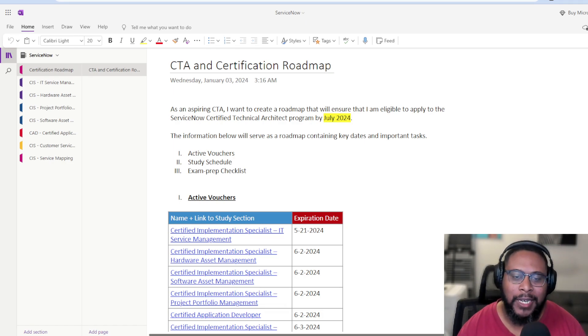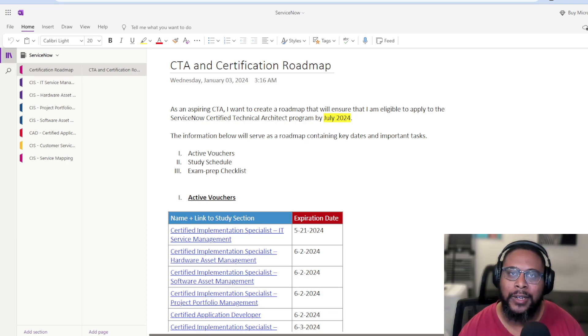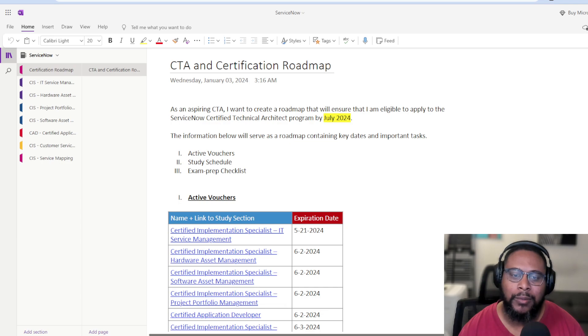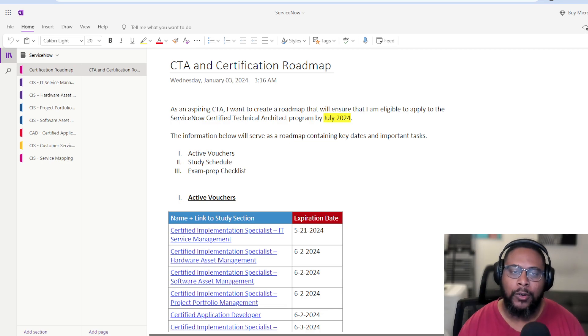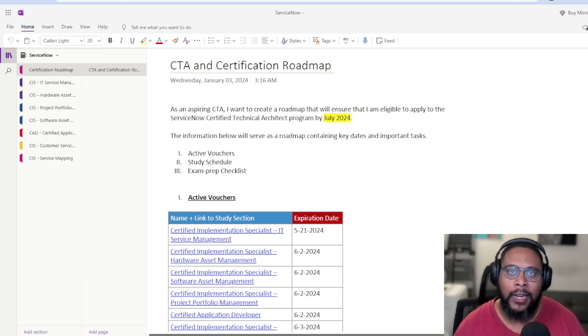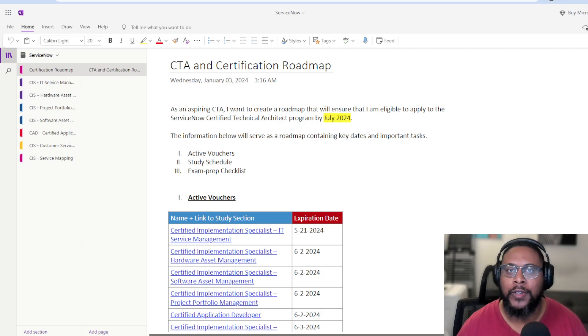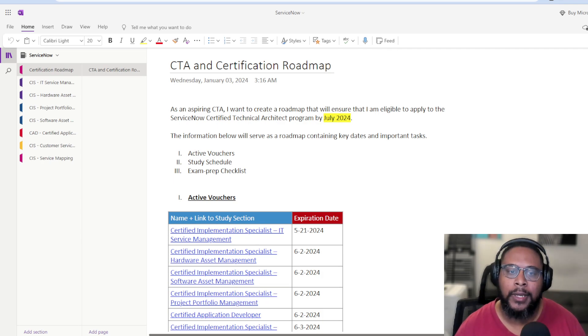And I'm like, man, I have all these vouchers I need to claim because this stuff has been paid for. And I need to make good on what's been purchased. So I set out to just review what I had in terms of active vouchers, and also set some dates for taking the exam.